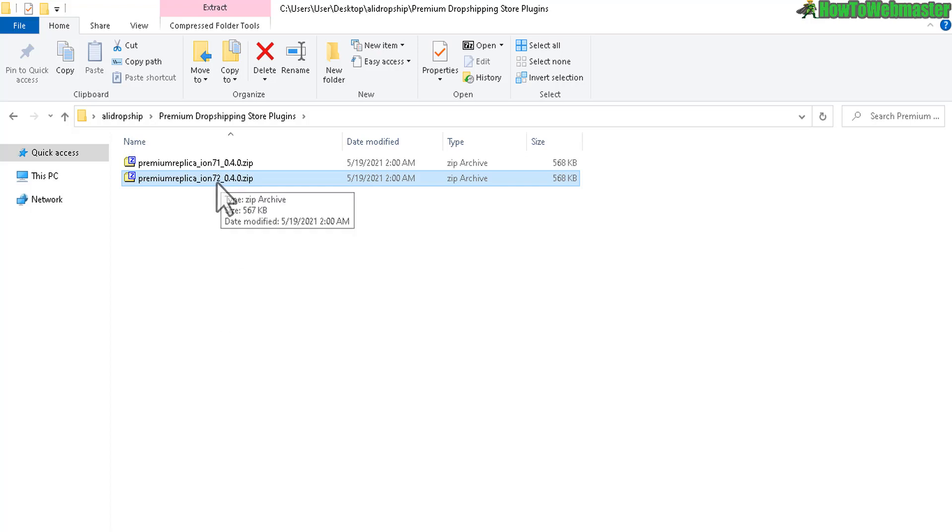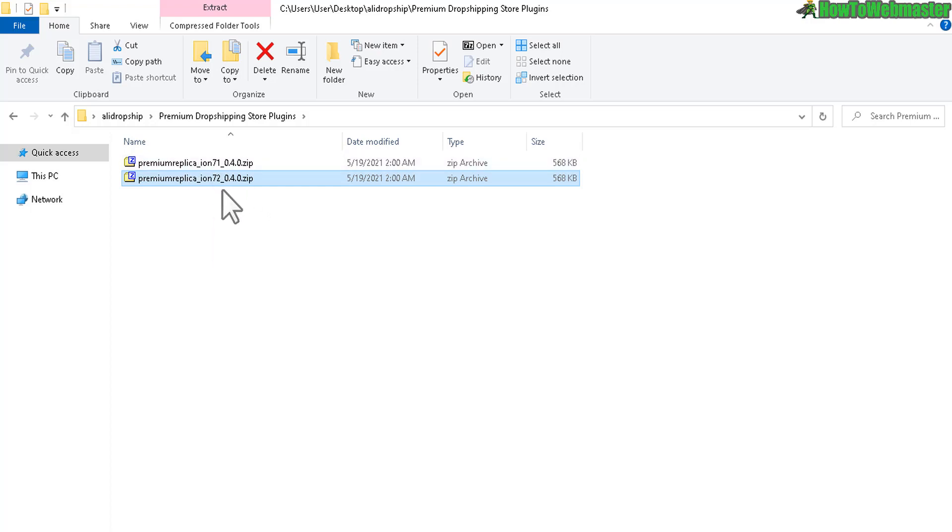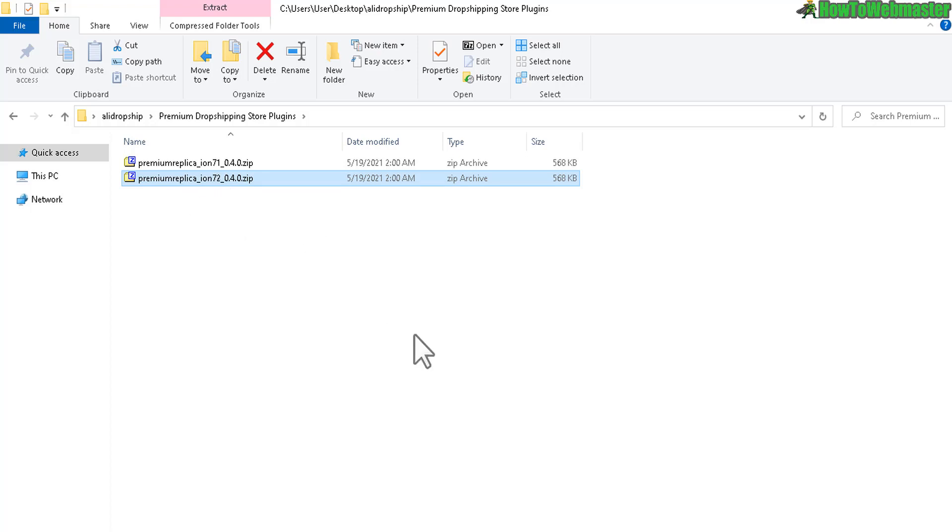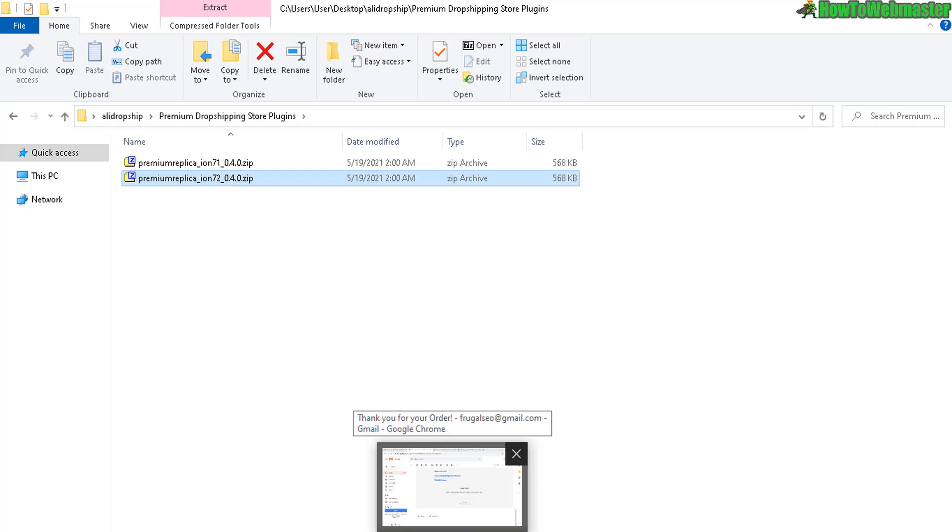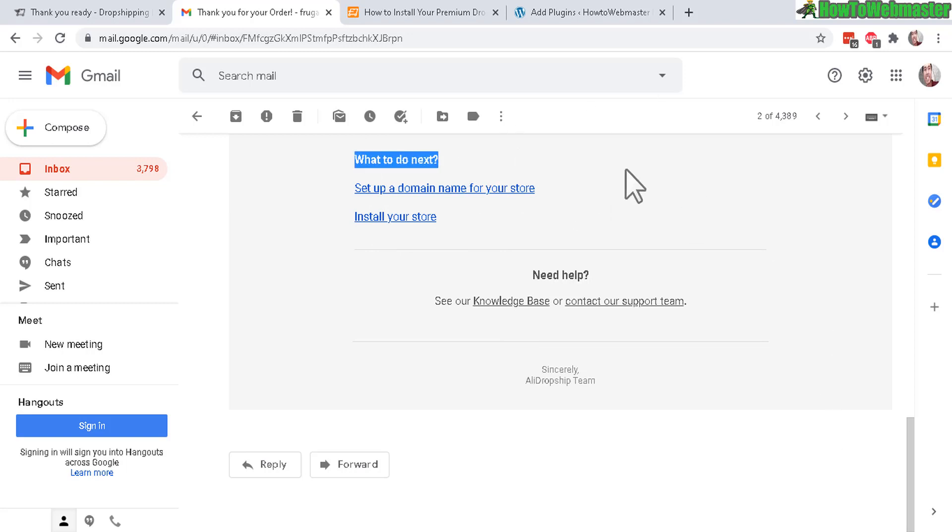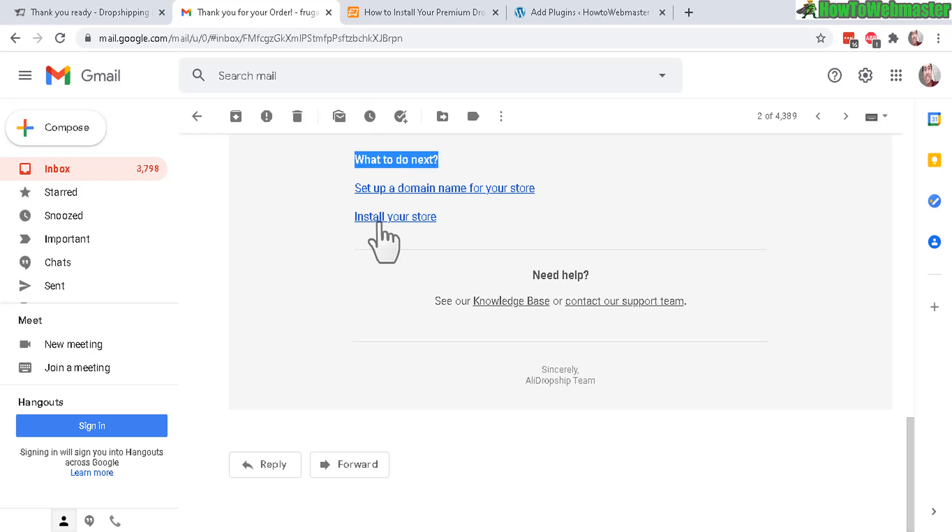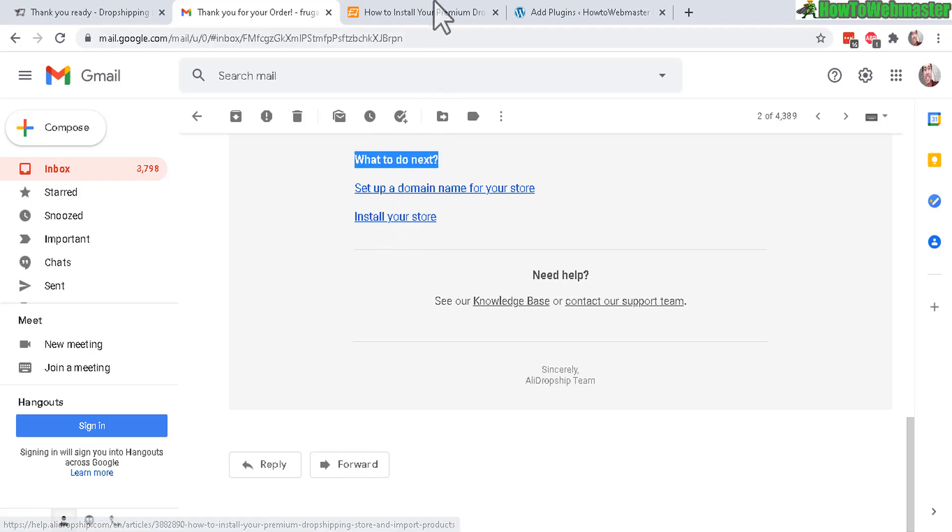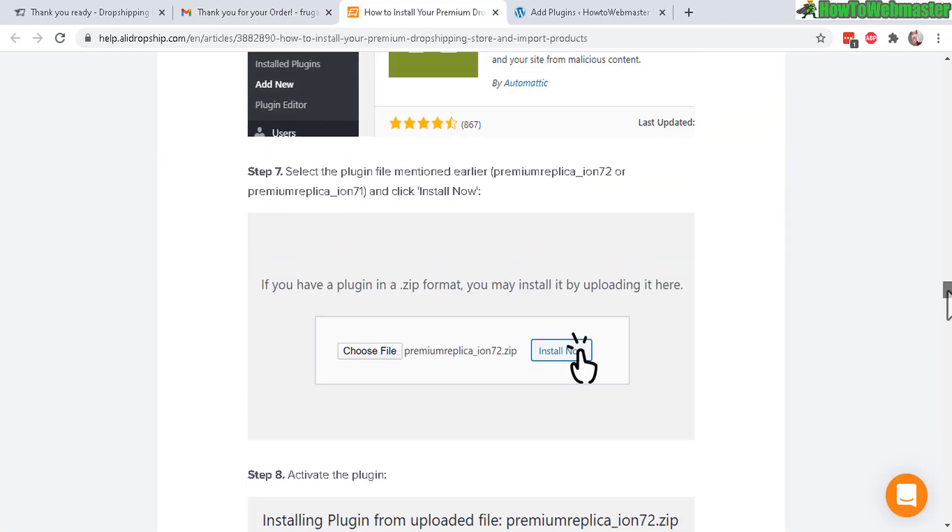What I would do is if you're not sure which one to install, just go with the newest version first. So pretty much upload this to your WordPress admin dashboard. In your welcome email at the bottom, after all of your license keys and API keys, there's more instructions right here: what to do next. This link will show you another step-by-step guide on how to actually install your premium store.